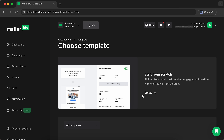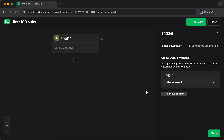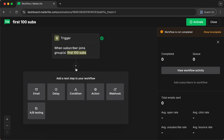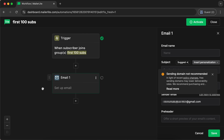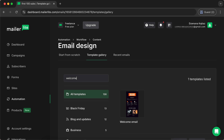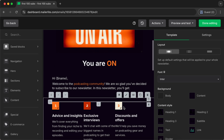MailerLite's Automation Builder is notably fast and intuitive. You can start a workflow with just a few clicks by adding triggers right in the visual sequence view, and following them up with steps such as email sending, implementing delays as well as conditions, and more. Thanks to the pre-built templates available, a simple workflow took just under five minutes to build.